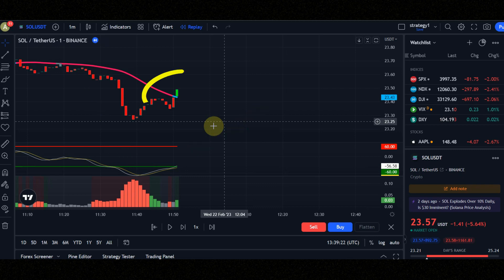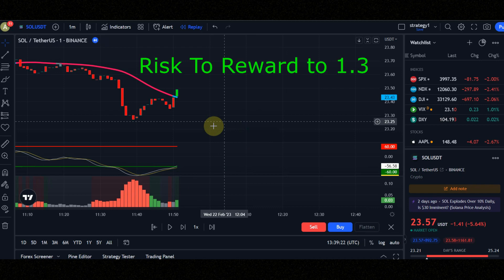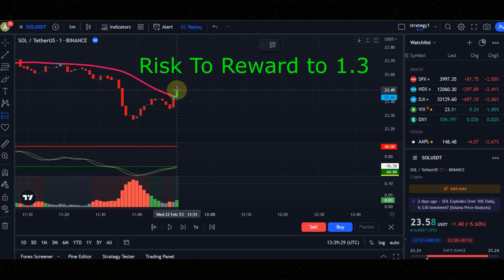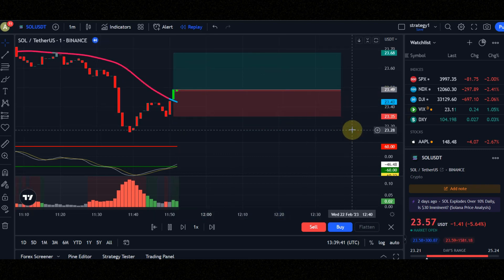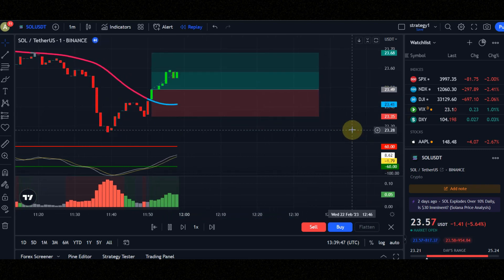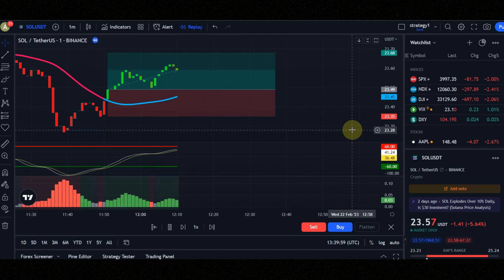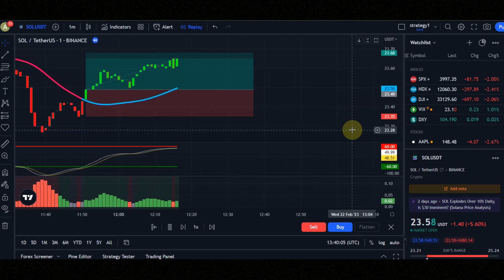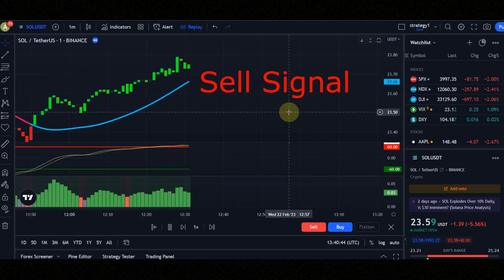Condition number two: the candle must turn green and cross the blue line to the upside. Condition number three: the Braid Filter candle must be green. Set risk to reward to 1.3. Now let's see the result together.